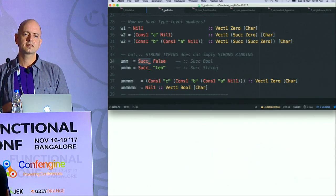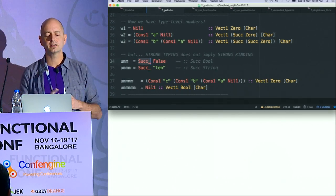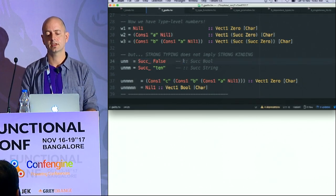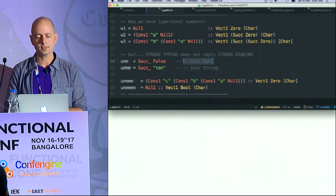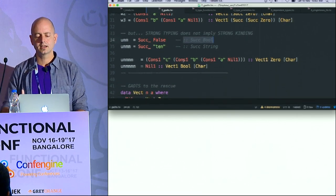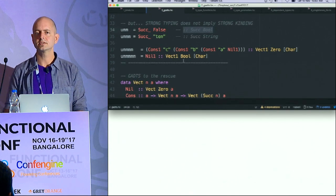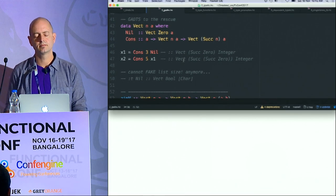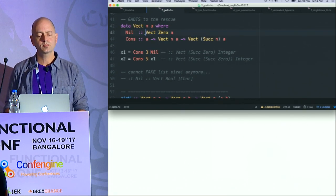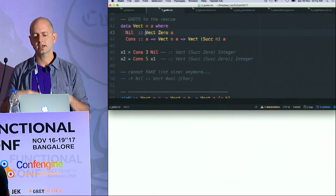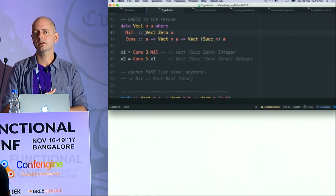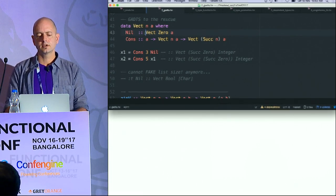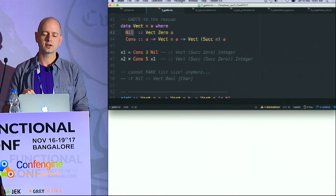But this is still quite wild and rough because I can say Successor of False, and the compiler is perfectly happy with that. It will show me Successor of Boolean. So how do we get more precision with this type? That's where Generalized Algebraic Data Types come to the rescue — a very simple idea but with profound implications, and very broadly used.